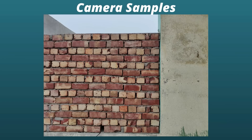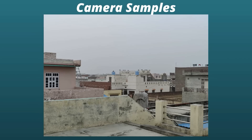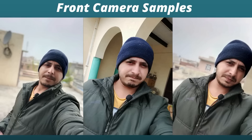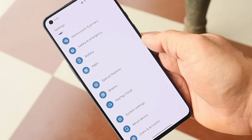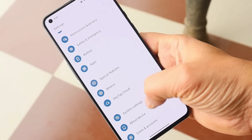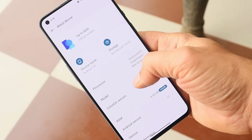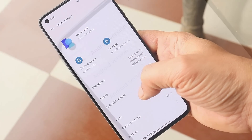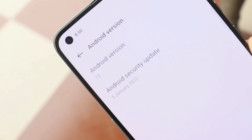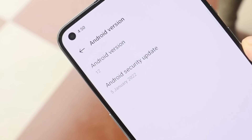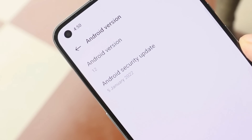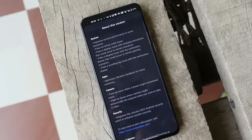They have also fixed the issue where the device wasn't responding in video mode. After this latest update, I did not see much improvement in picture quality, but I can't judge camera performance so early — let's keep that for the review video. And lastly, under security, they have updated the security patch to January 2022.